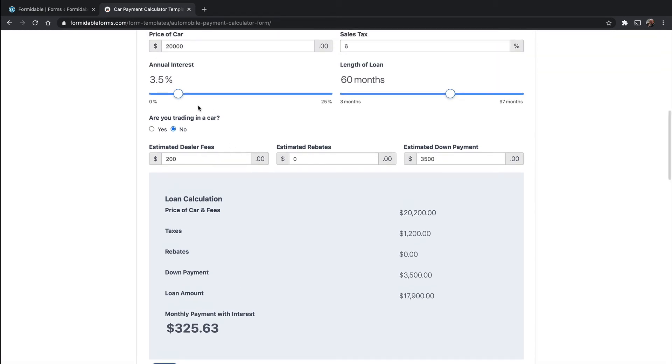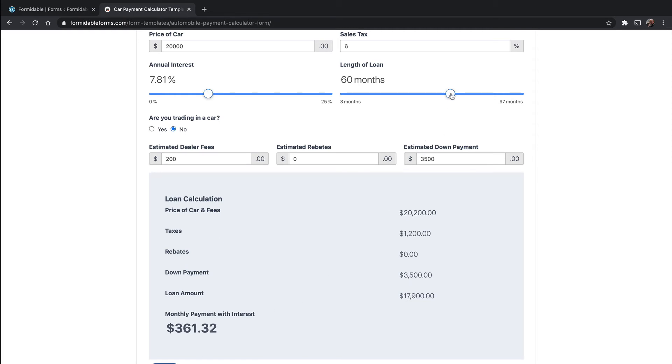Now if we take our slider and move it up to let's say 7.81, it automatically says $361. Let's make our loan longer, $282. Or even shorter, $604.